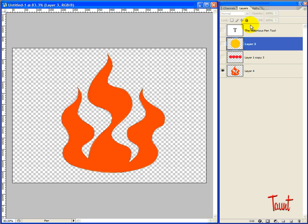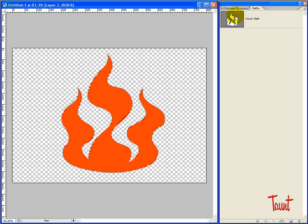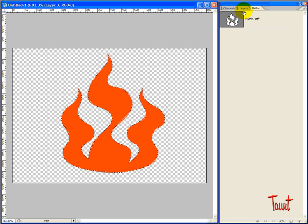And the nice thing about using the pen tool is you create a path. Paths are nice because you can stroke them, you can control click them, and they're always there and they never disappear. So you can always regain them.